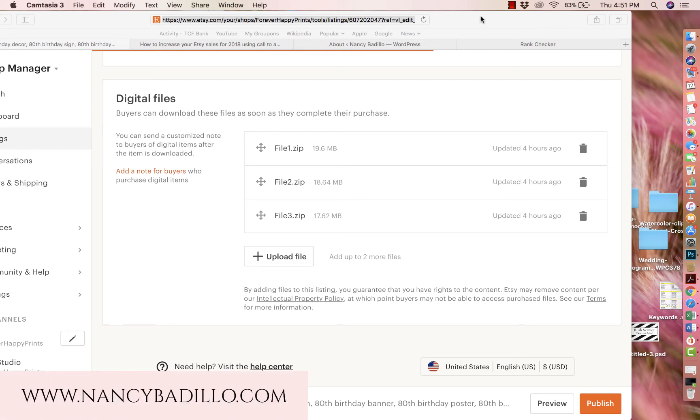Hi guys, welcome to my YouTube channel. This is Nancy from nancybadillo.com and today I'm going to be talking about how to open a zip file.